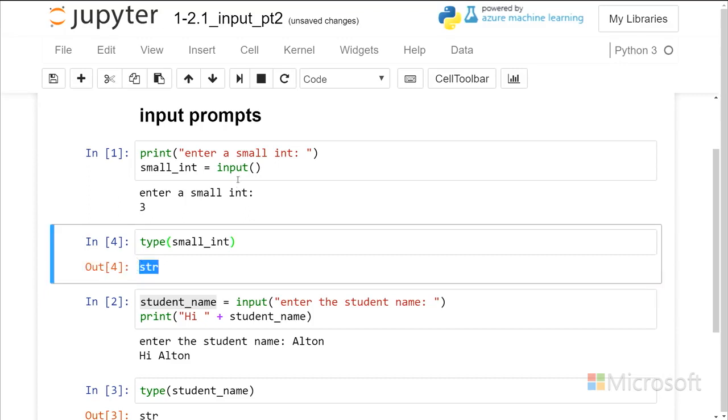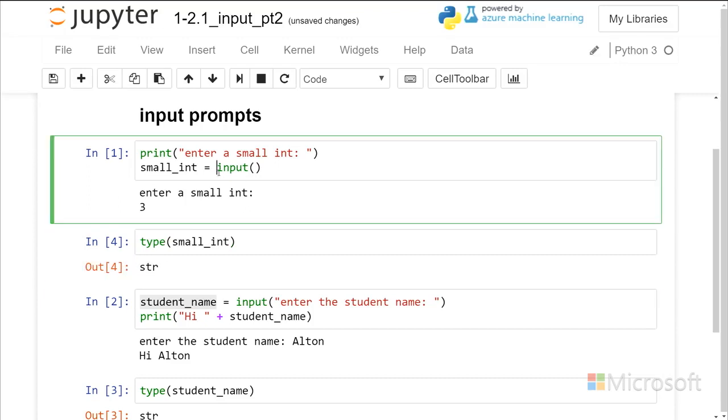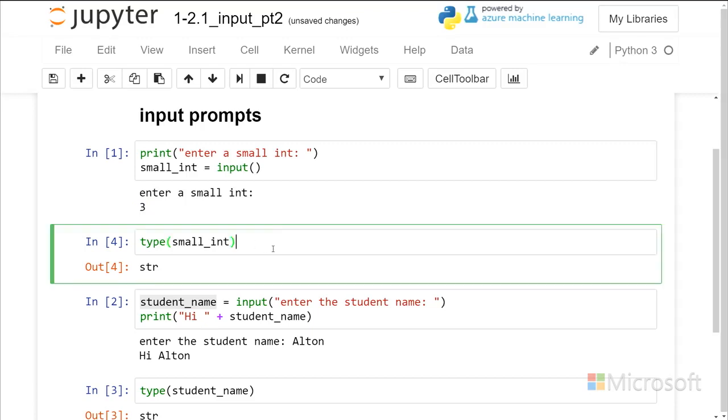So no matter what your intent is, whether you want this to be a numeric value or a string value, it's always going to be a string. And so this is a digit 3, which is the same as 3 in quotes, rather than the numeric 3. So we would not be able to add together 3 plus 3.